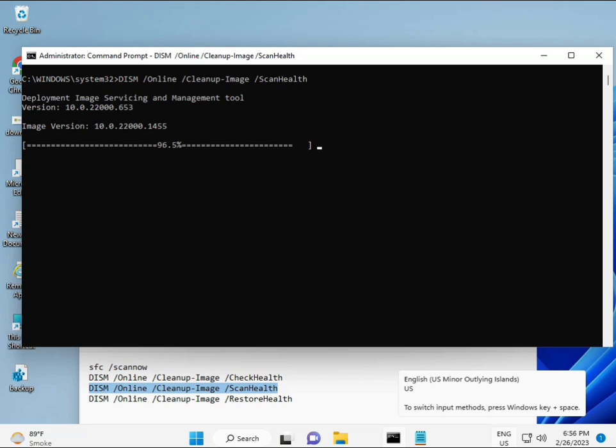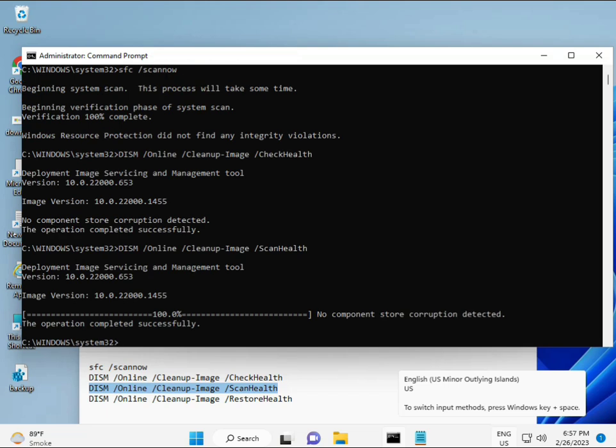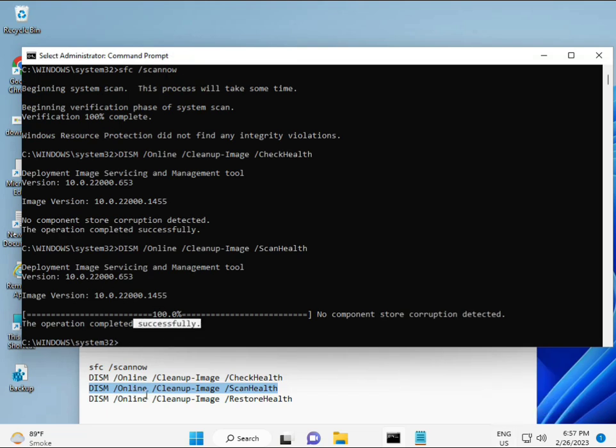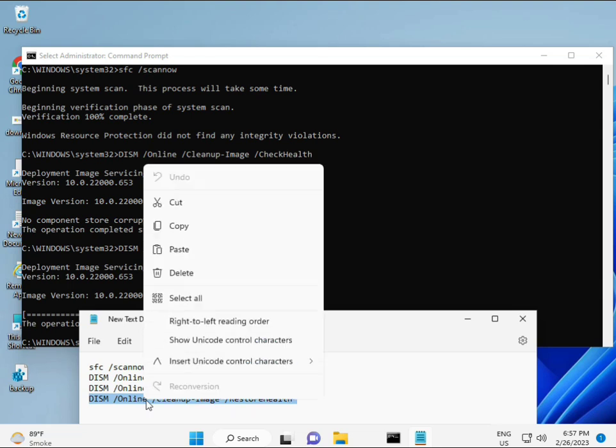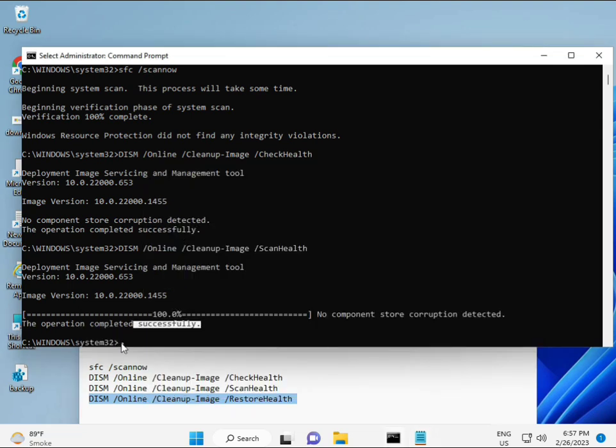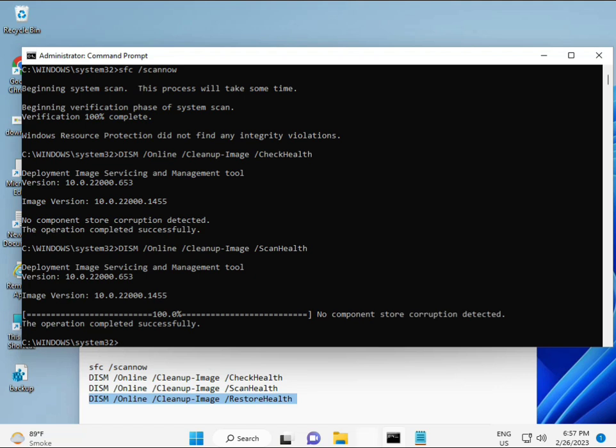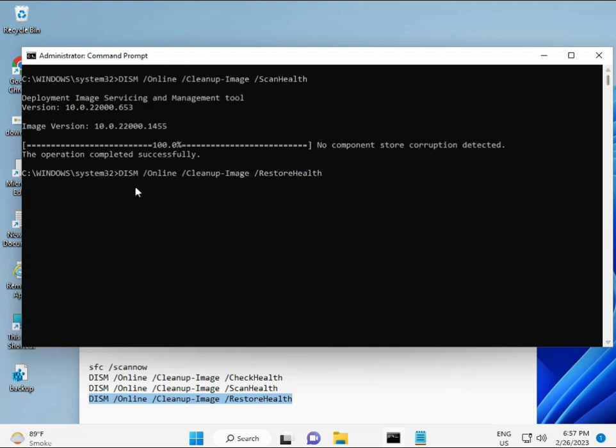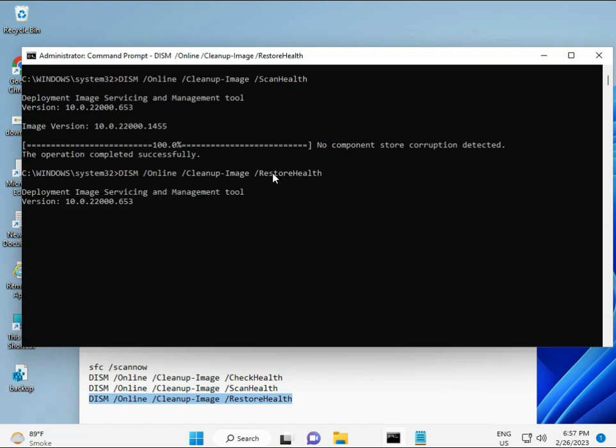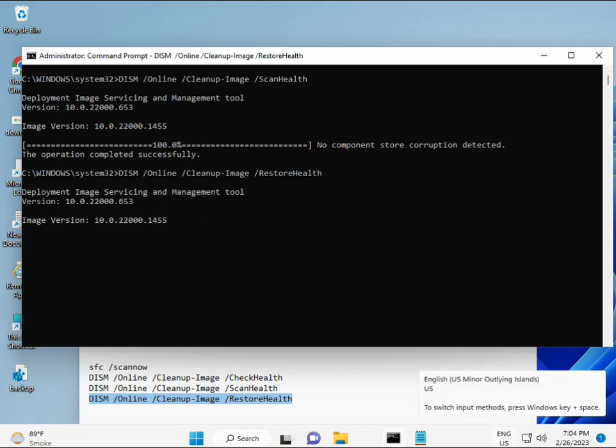Now the fourth. When your process is complete and the fourth command is also done, restart your system and then check. Your problem is 100% solved. Okay, bye bye, take care. And you can comment me if you have any issues, or WhatsApp me. The number is on the banner.